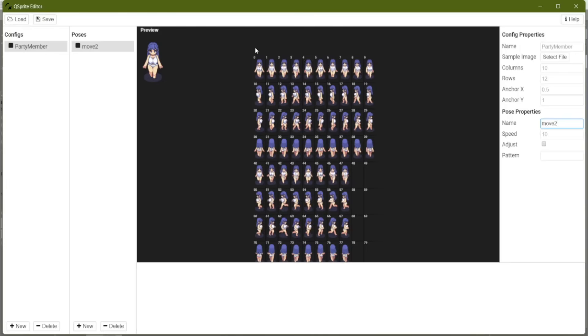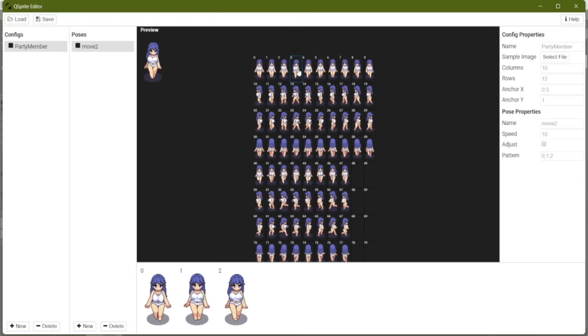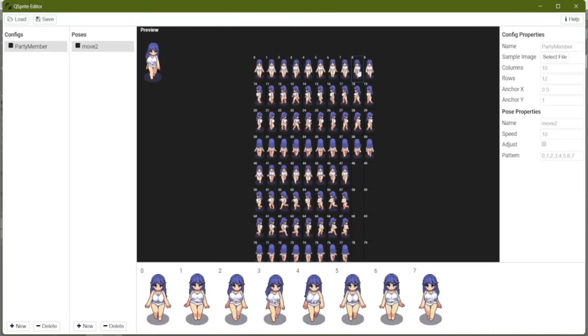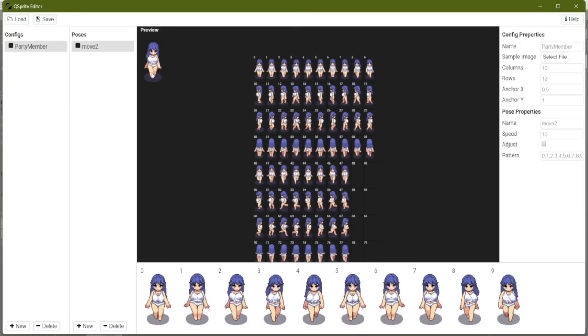And here's how we start adding frames. We're just going to click, click, click, click, and add all of those frames in. Now, if we watch her, she's a little slow motion. So we can adjust the speed.